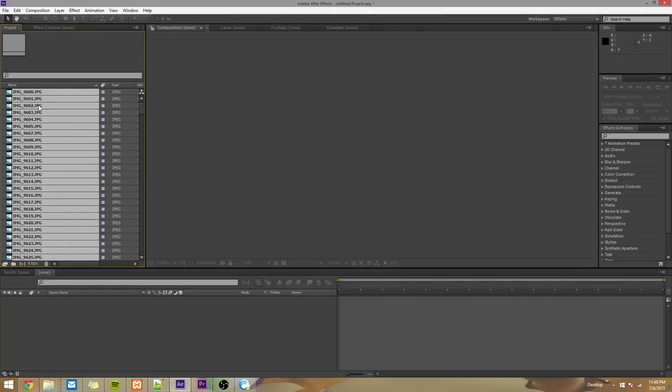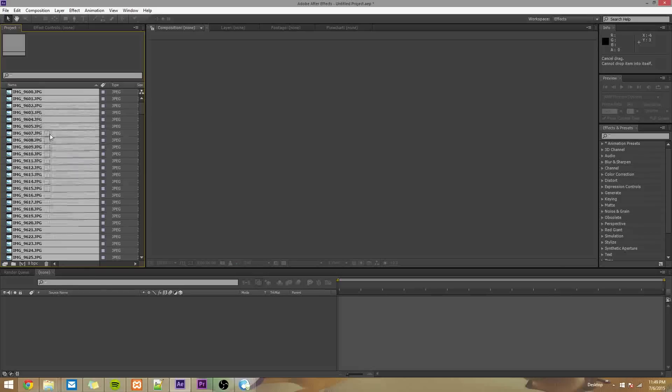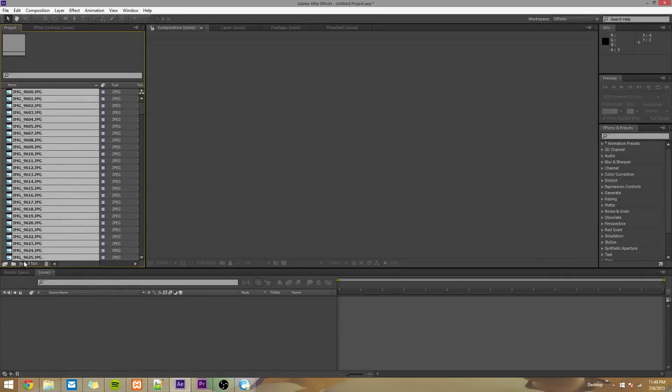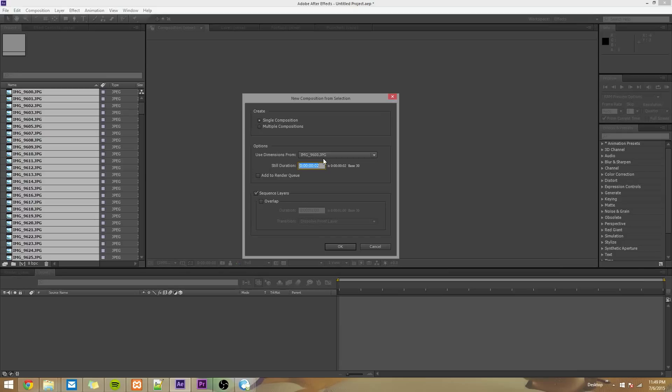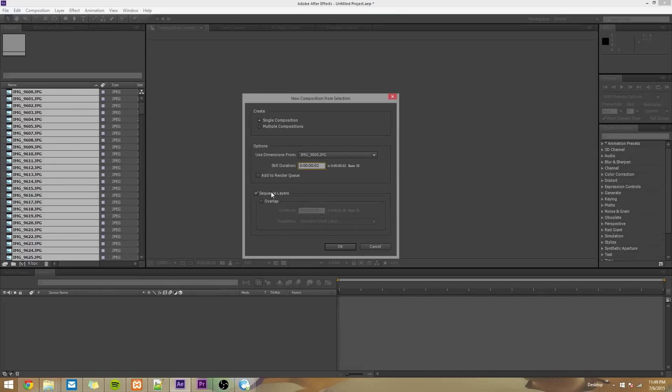So once you have all your images in the project pane, look at this button right here that if you hover over it, it should say Create a New Composition. What we want to do is drag all of our images onto this button to create a new composition with all these images in it. So we want a single composition, Use Dimensions From, this doesn't matter because all the images are the same dimensions, and Still Duration. This is what I like to keep my Still Duration as. What this will be equal to is each image being on the screen for two frames. Have Sequence Layers selected, and Overlap unselected, and then press OK.